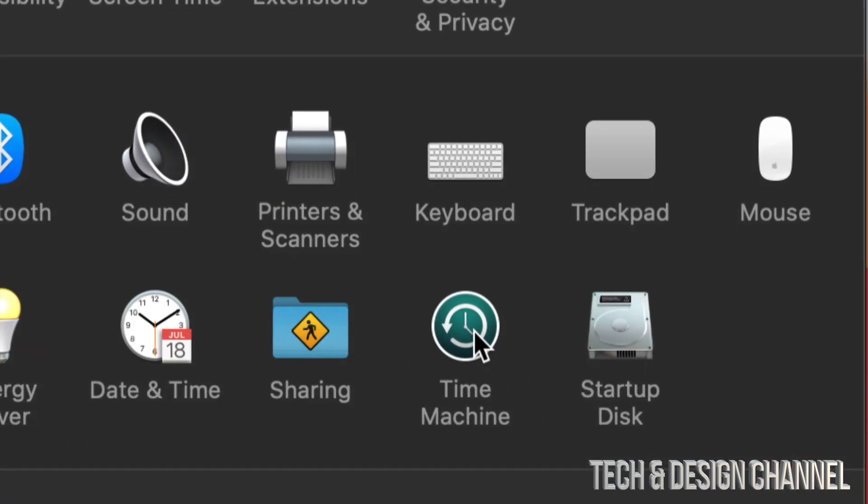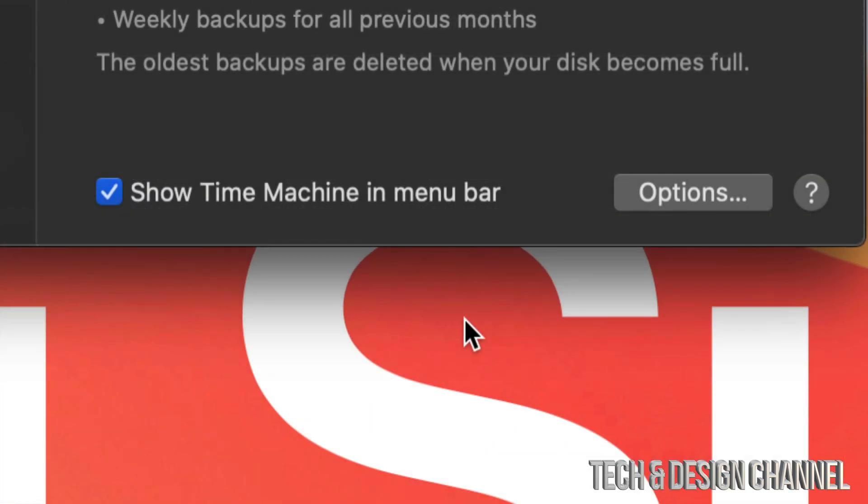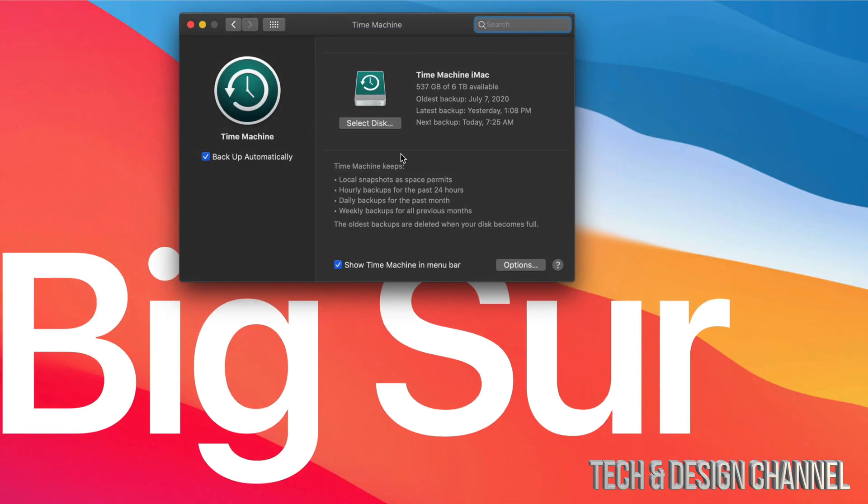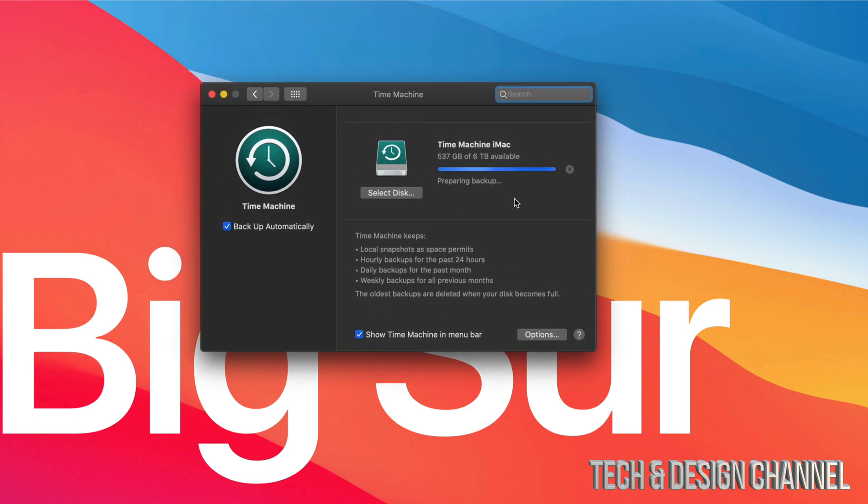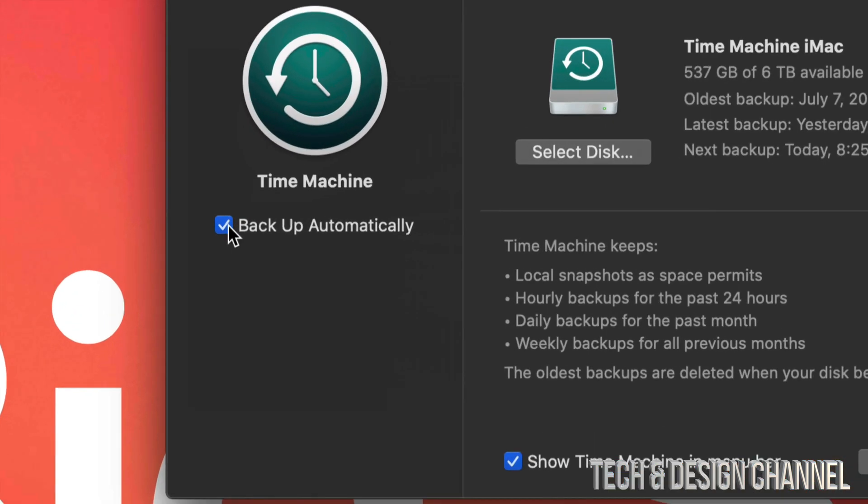That's something that's already built into your Mac. So here's Time Machine, and right now it's preparing my backup. I'm just going to stop it so you guys can see what it is. Time Machine is something you can turn on to back up your Mac automatically.